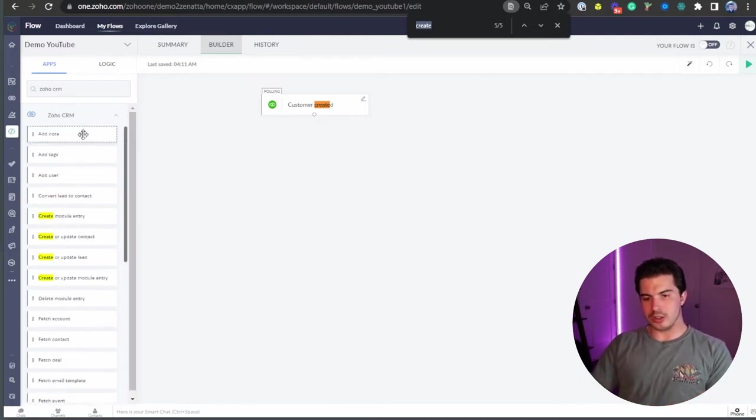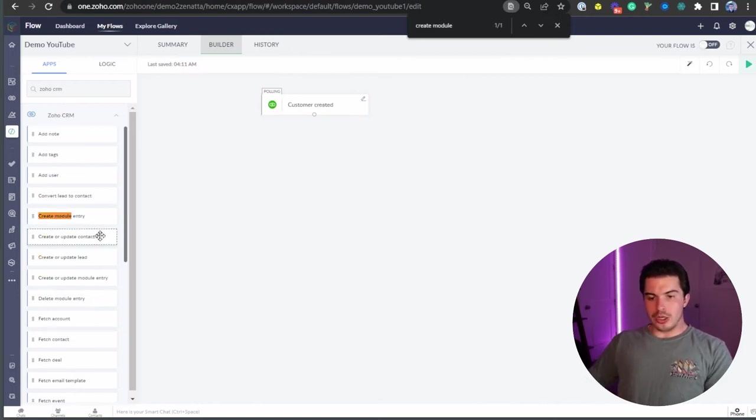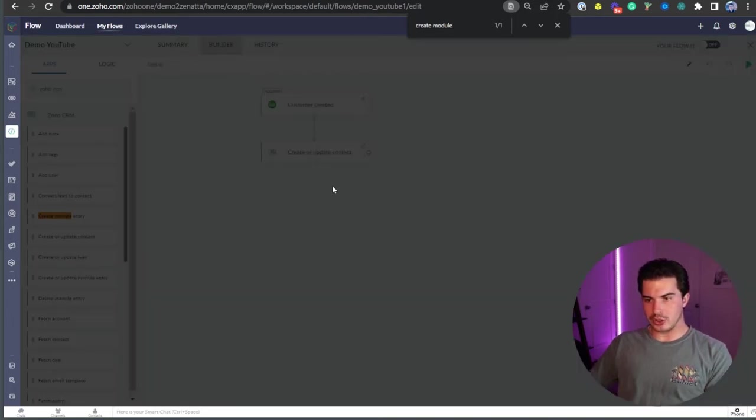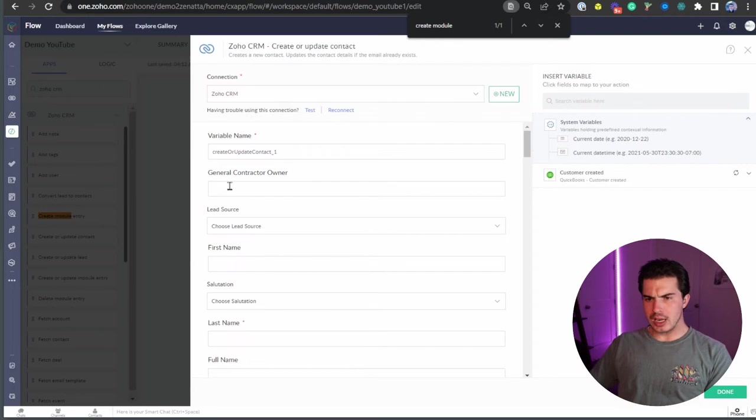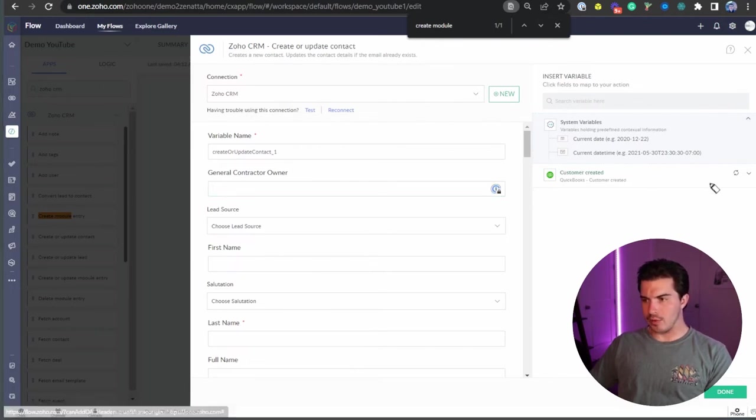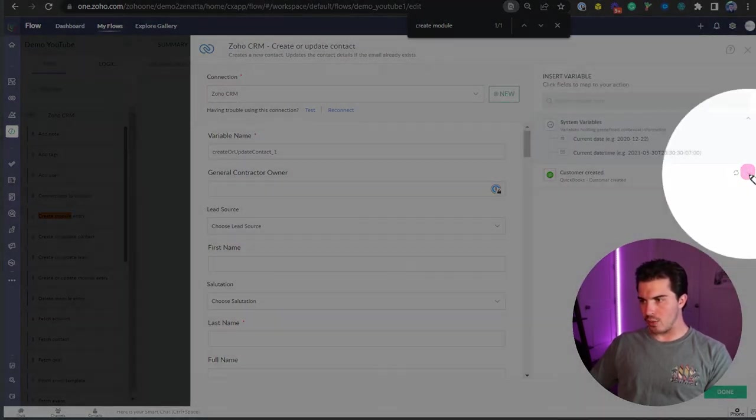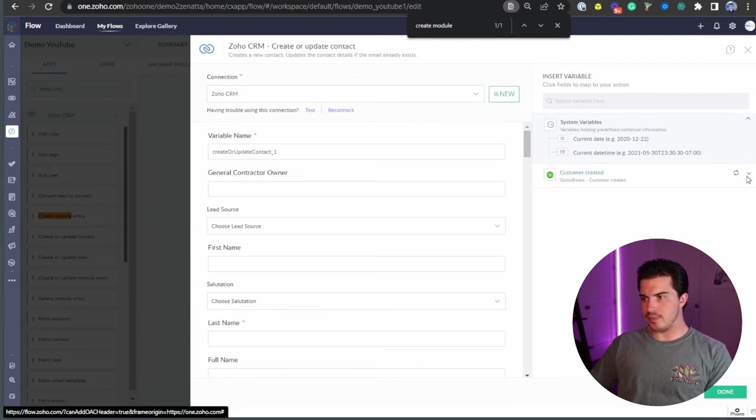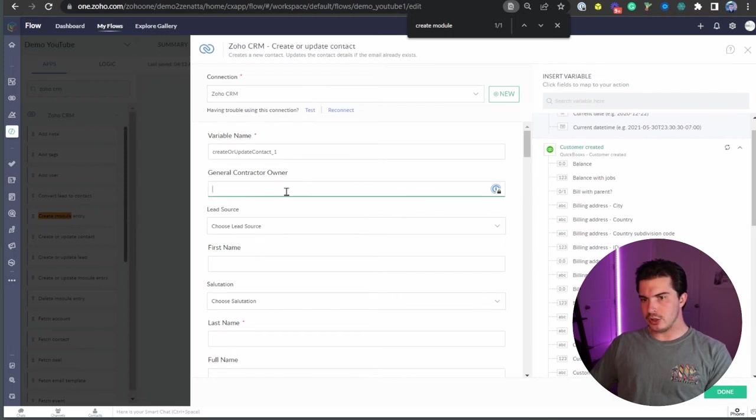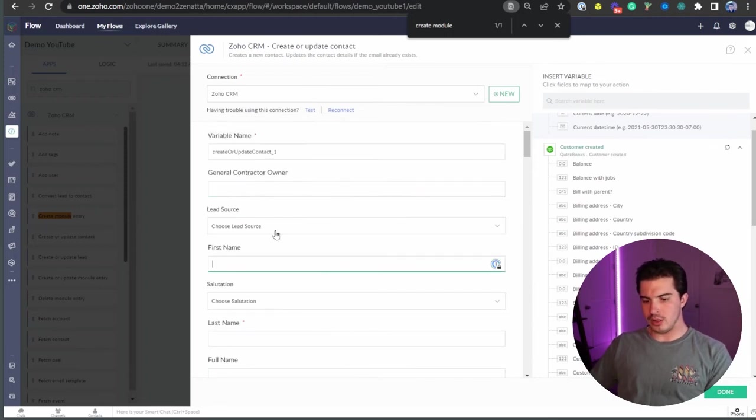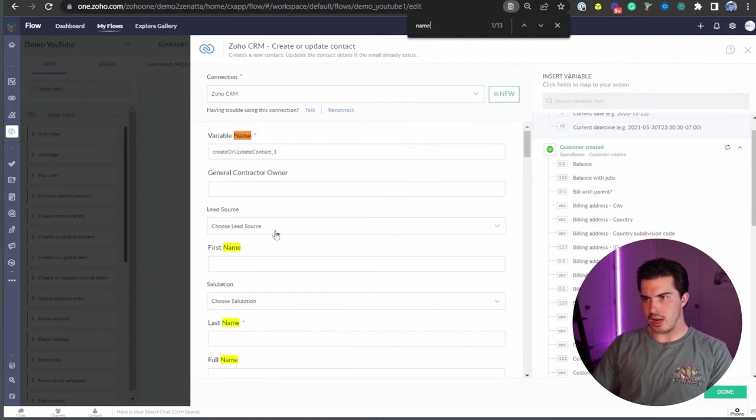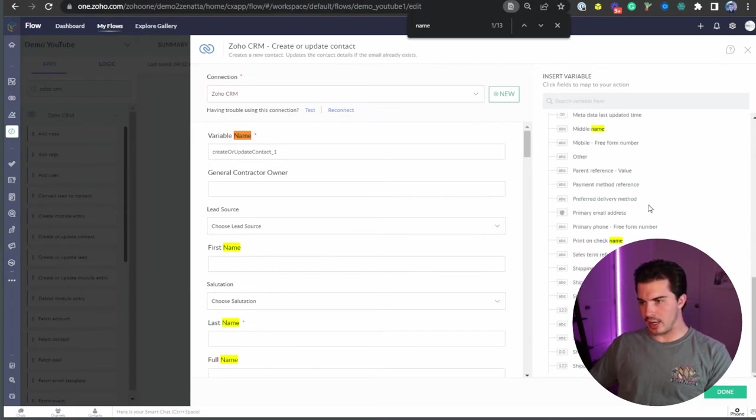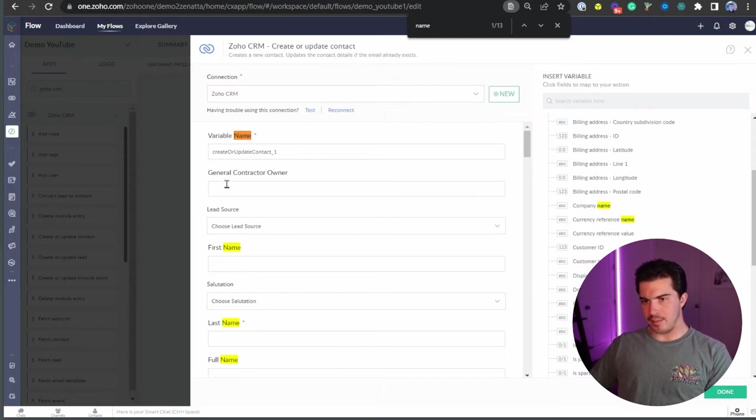Right here, what we'd want to do is we'd want to create a module entry, or we could do create or update contact that works as well. So I'm actually going to pull this right into the system. And you can see, as soon as I drag and drop, it's been connected, there's the connection. And we can start, if I come over to this panel right here, I can actually click on this icon right here. And what that allows me to do is see all the information that's coming over from QuickBooks. Then I can click into first name here. And I'm going to search for first name or name.